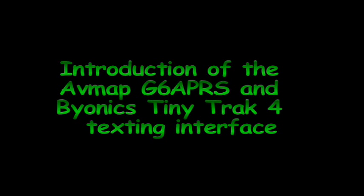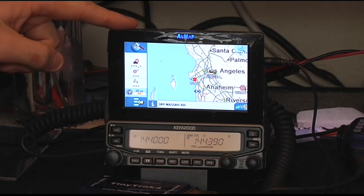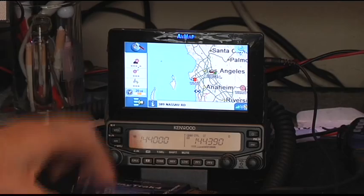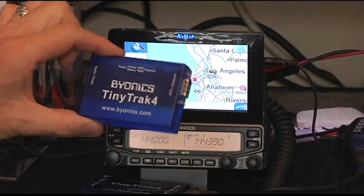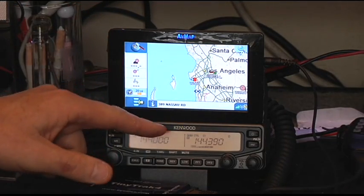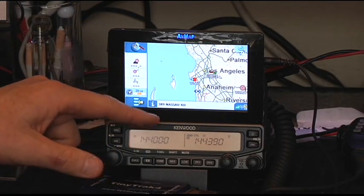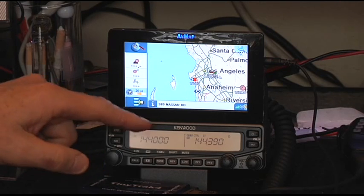This is Don, W6GPS, and today we're going to give a short demonstration, hopefully without any errors, with the AVMAP G6 APRS, Bionics Tiny Track TNC, and the radio that I like to use with the Bionics Tiny Track is the Kenwood V71.